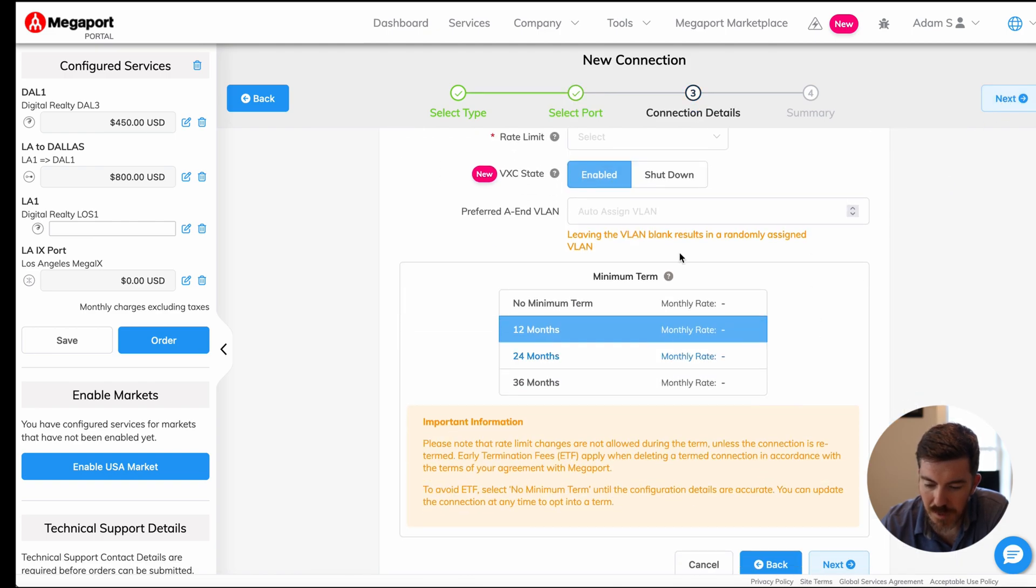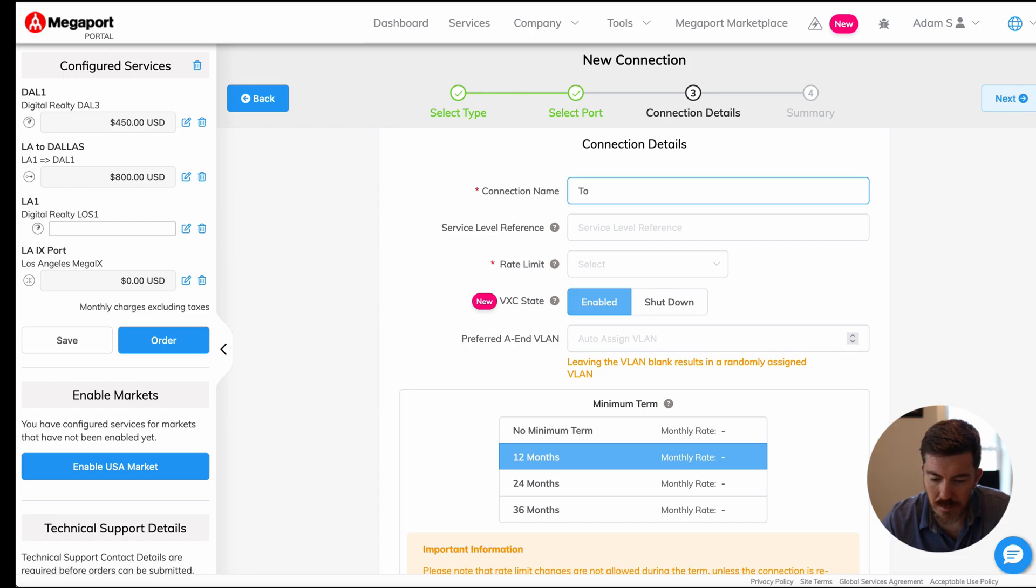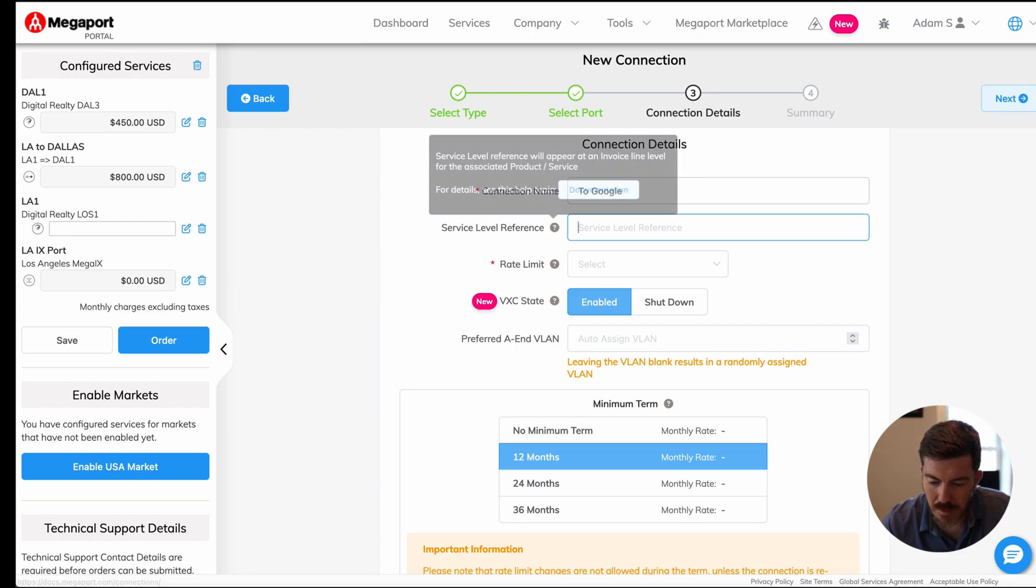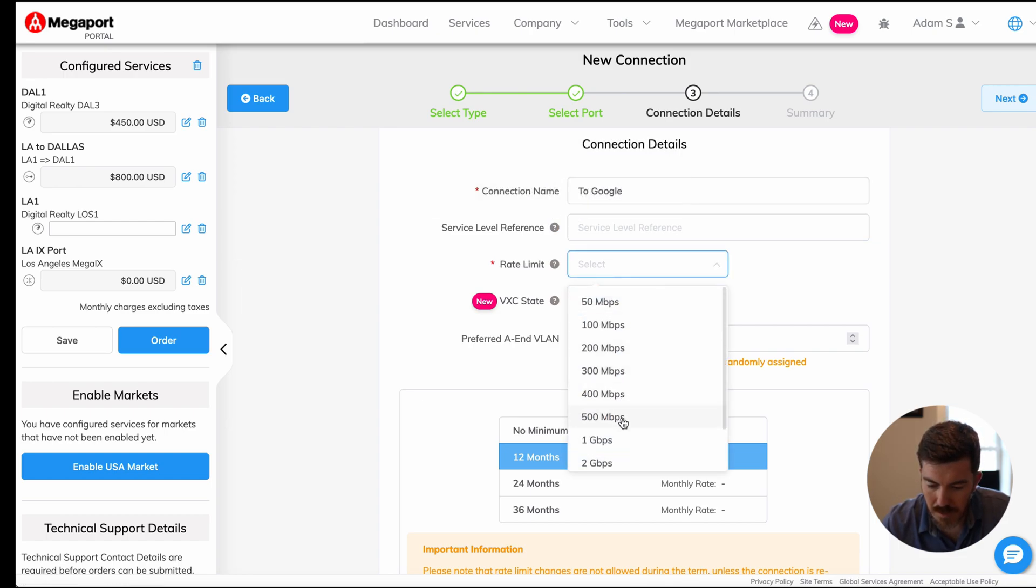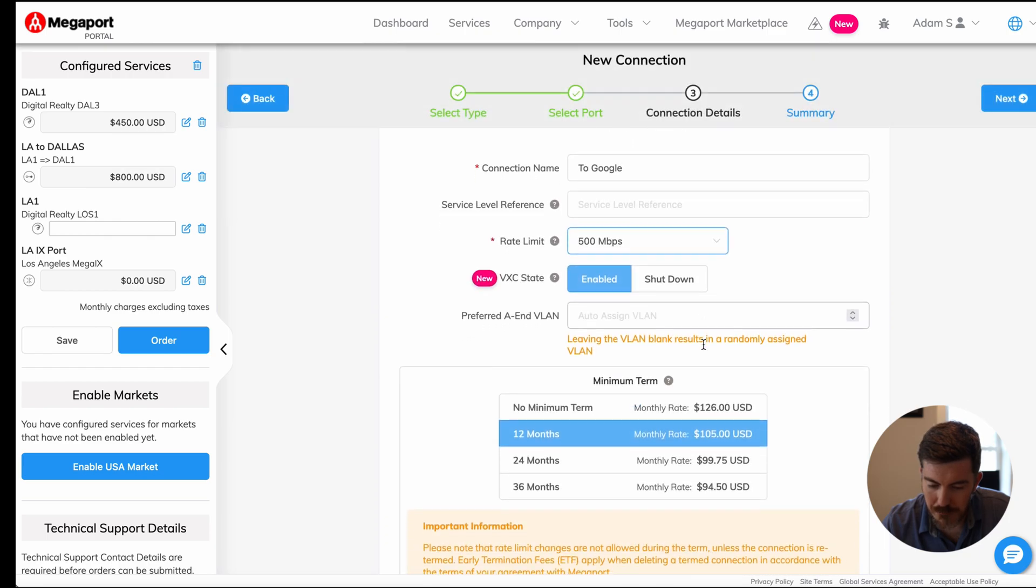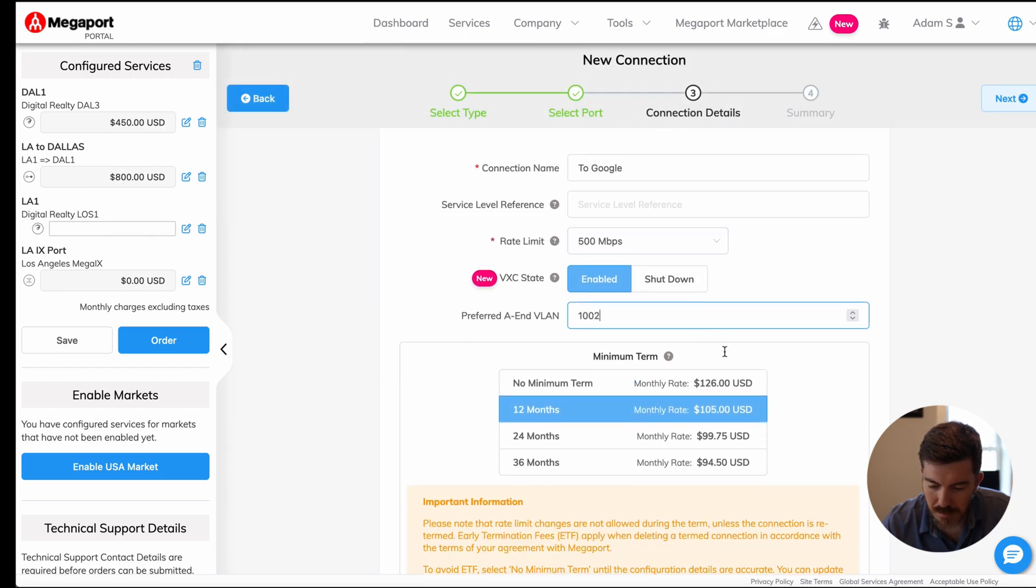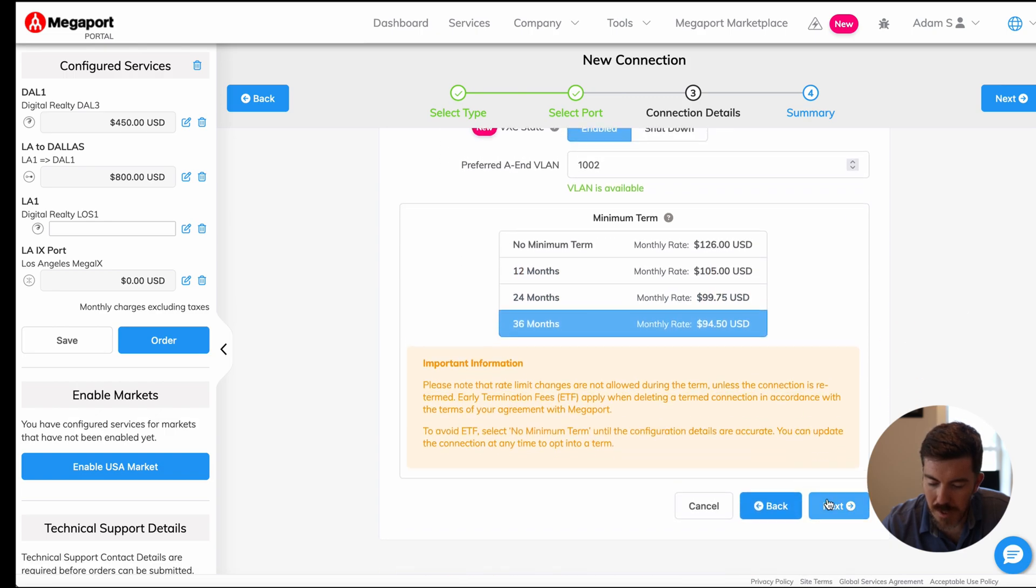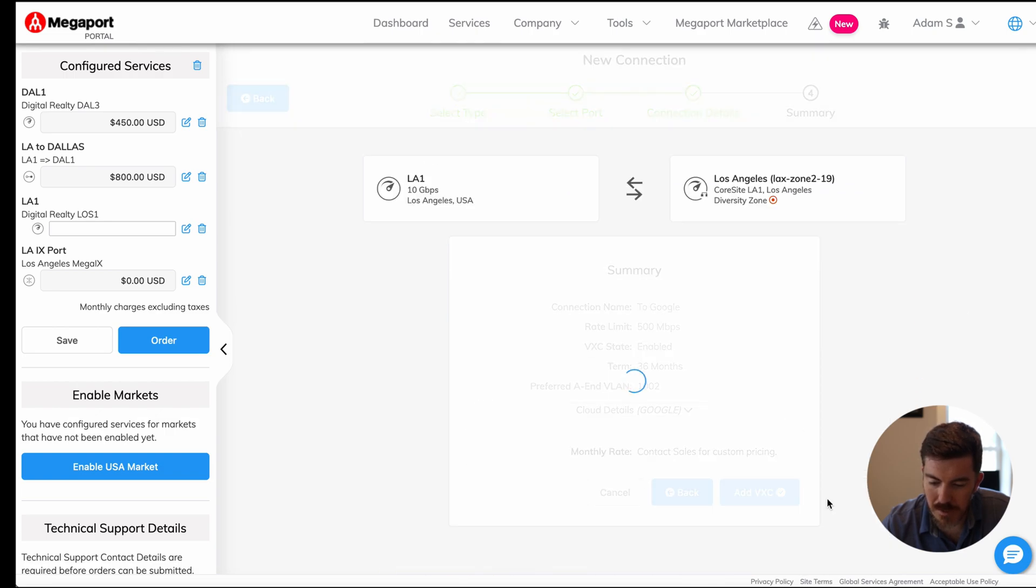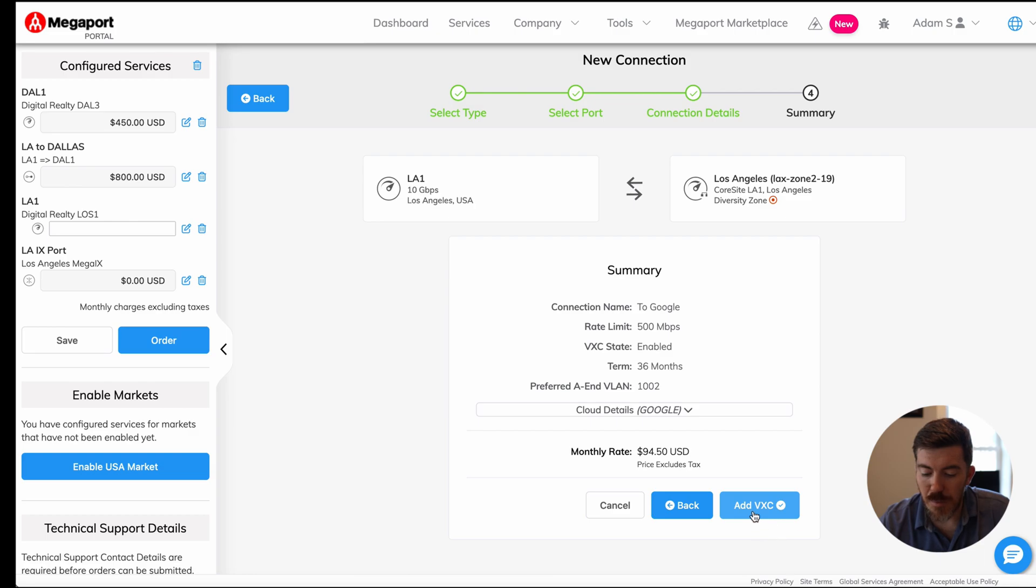We select the details to Google. We'll call this rate limit 500 megabits per second, VLAN ID 1002. And we see our monthly cost to make this connection. Go ahead and click next. And finally, go ahead and approve that value when you're satisfied with the details.